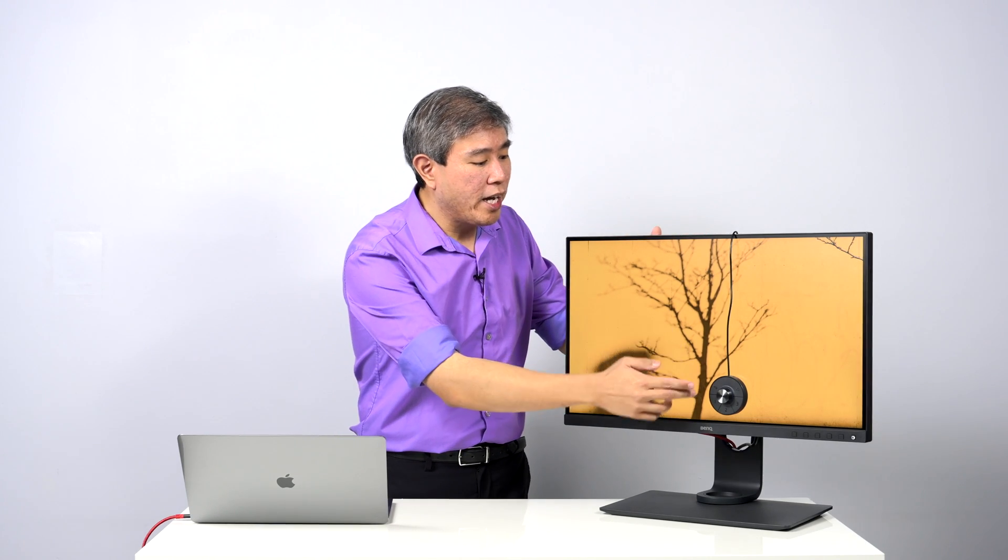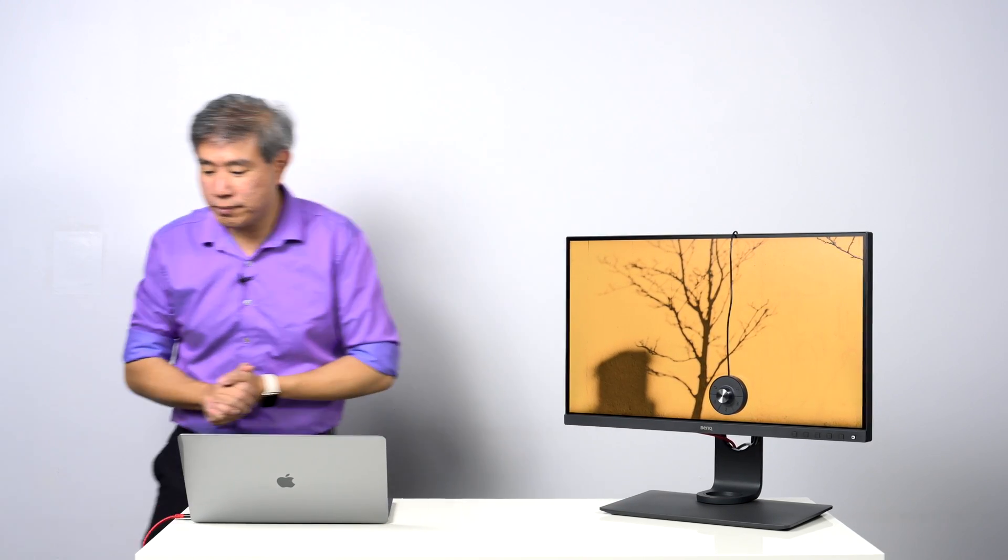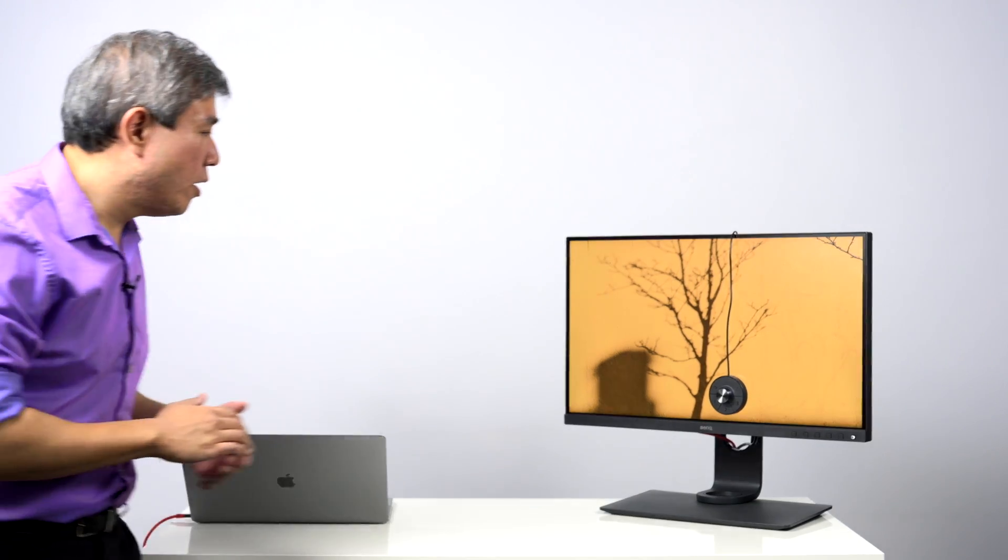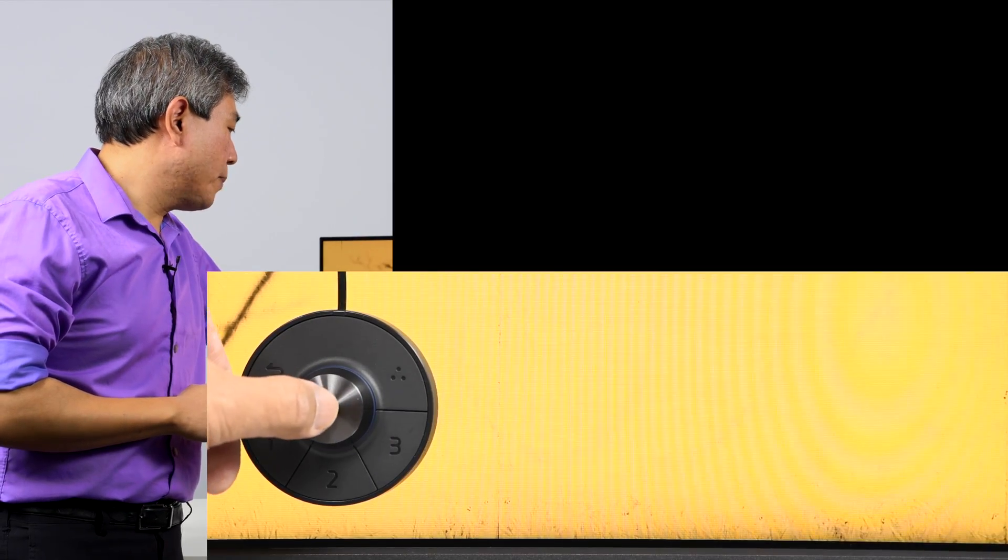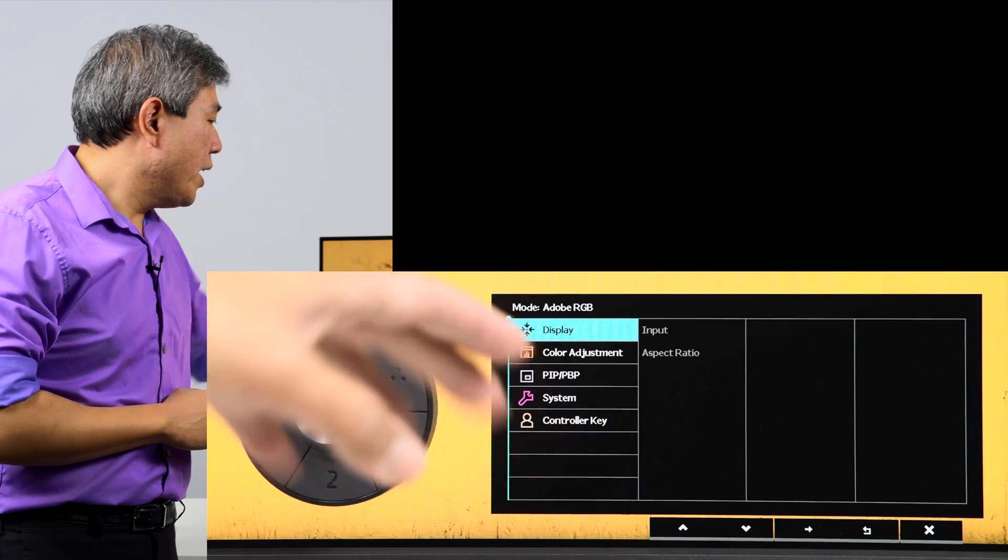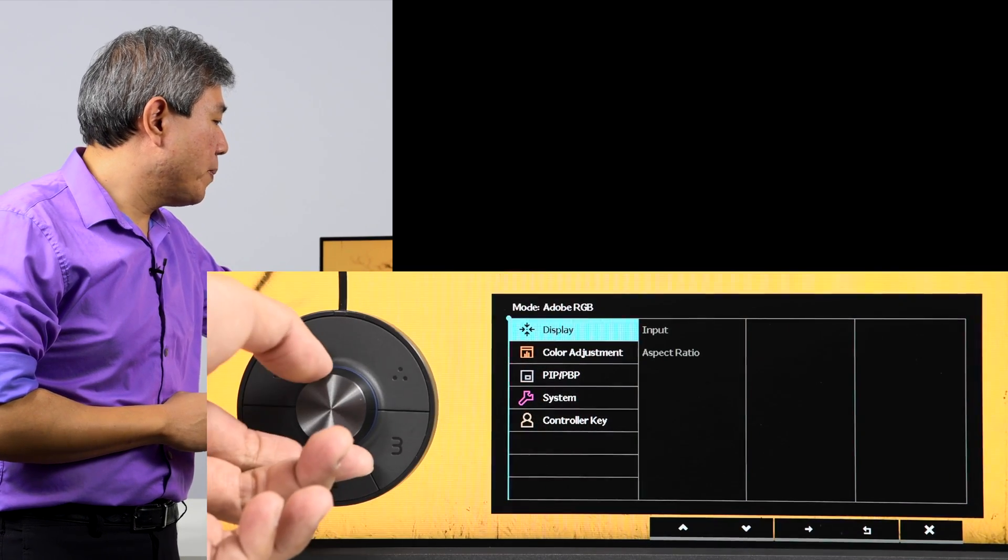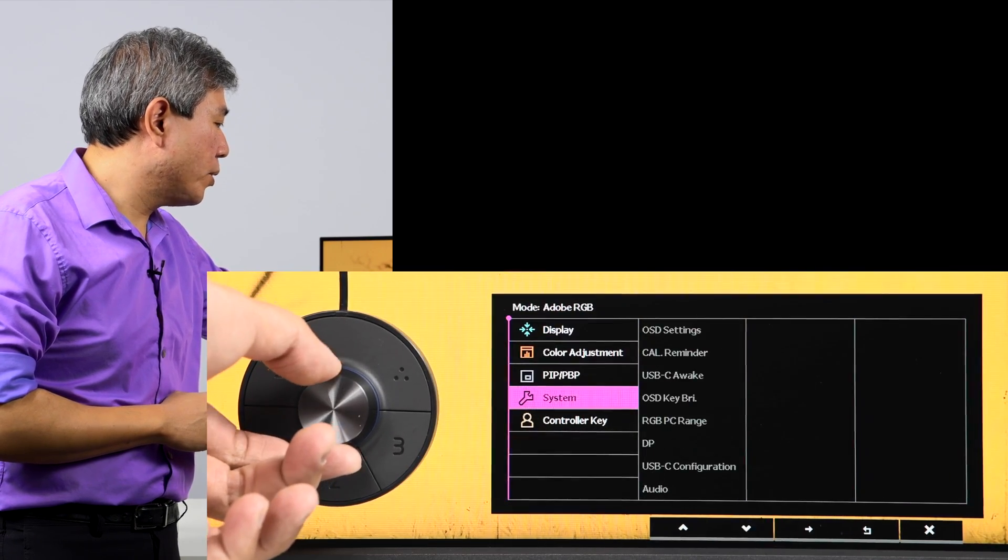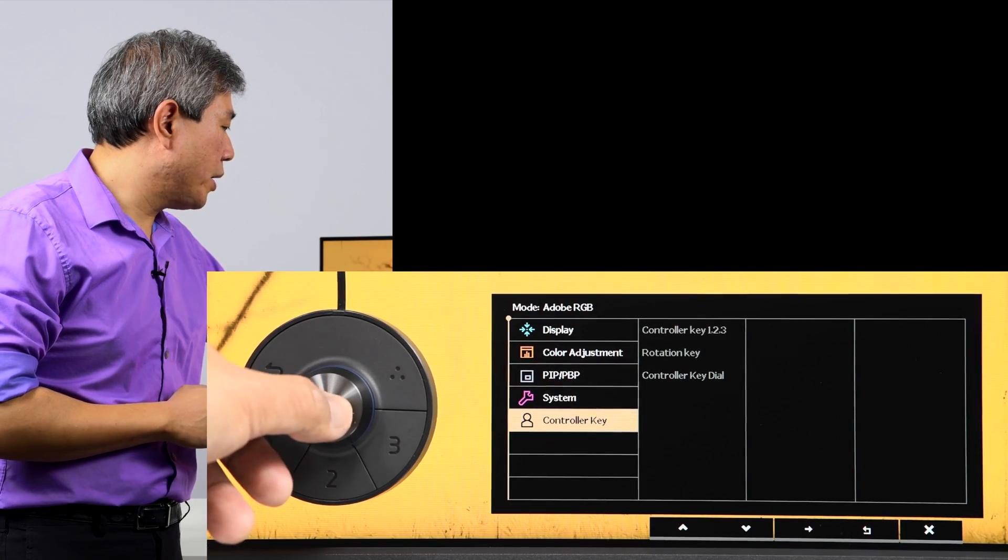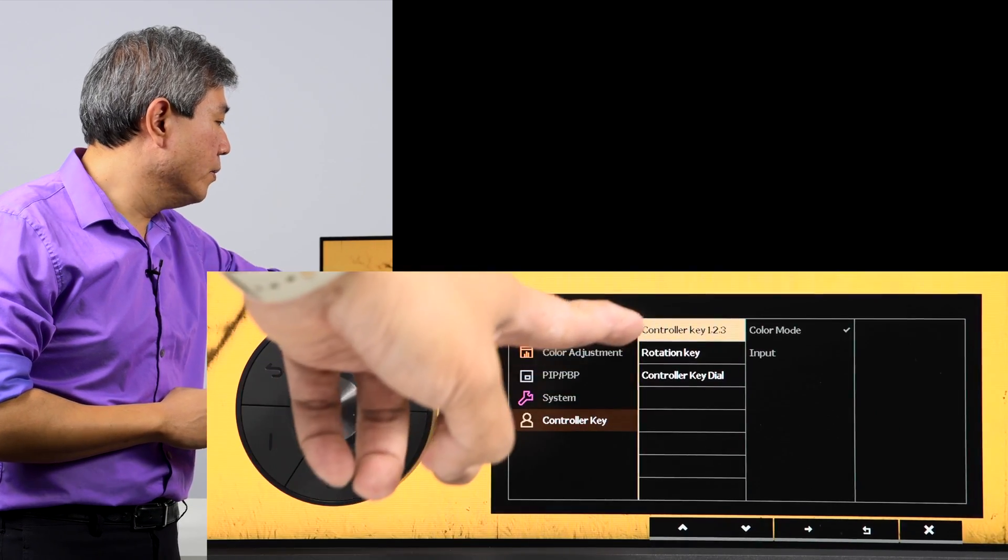The next thing to note is that I have this hockey puck hanging here on the display as a demonstration. Normally the hockey puck will be down here on the stand of the display. What we're going to do in this case is call up the menu by pressing the center button. And with the second generation hockey puck, there is a dedicated controller key menu for the hockey puck. Go ahead and choose that.